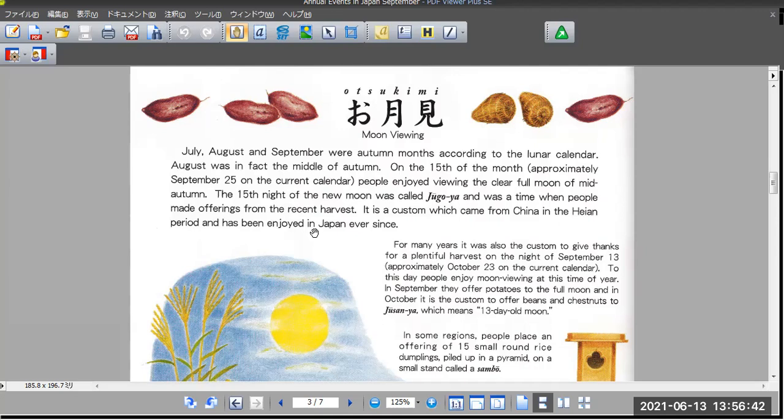It is a custom which came from China in the Heian period and has been enjoyed in Japan ever since.